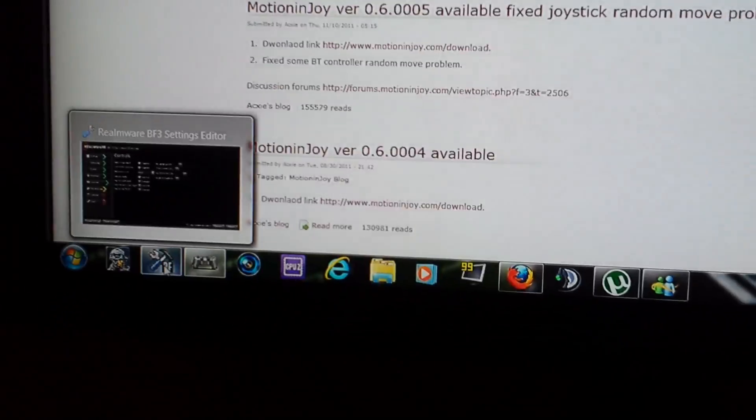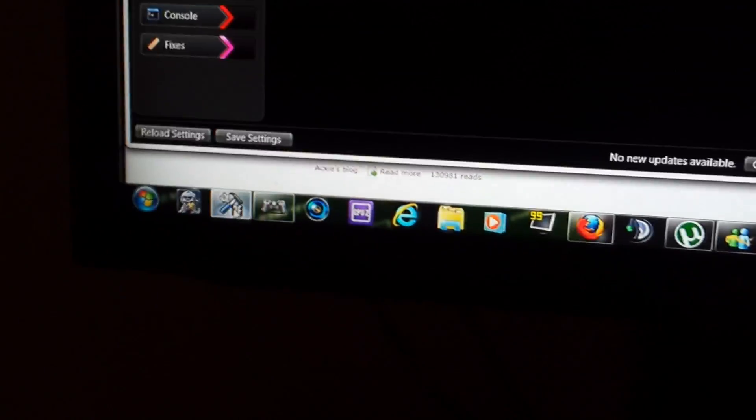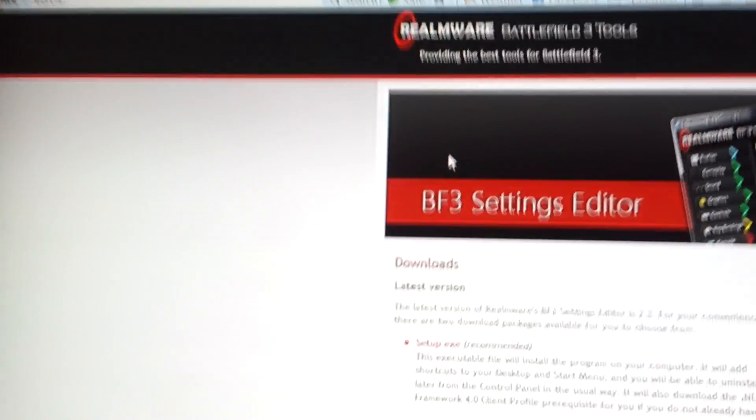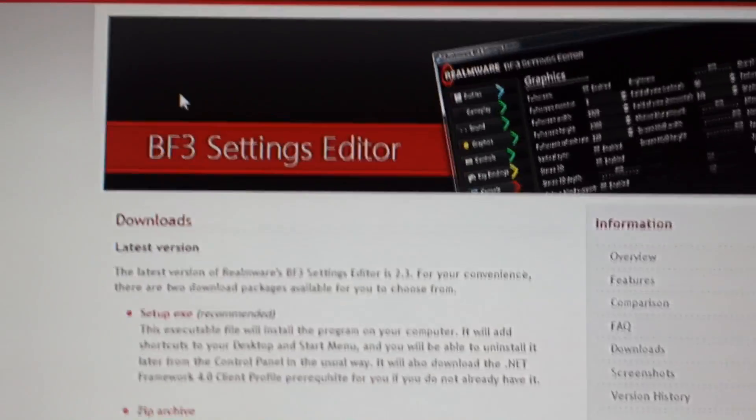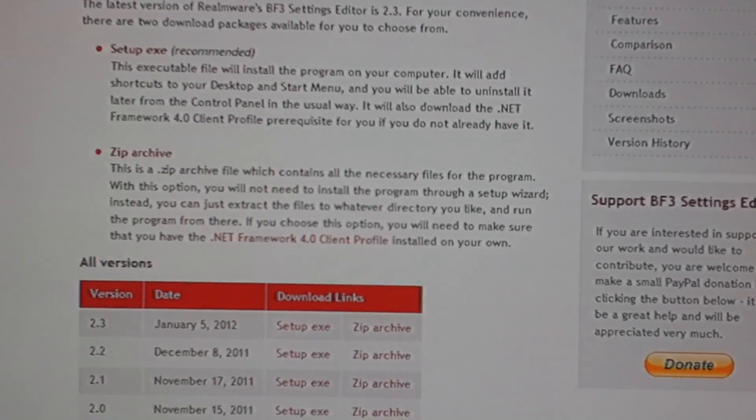After that, you're going to want to download RealMore from the website. I'll leave that in the description - Battlefield 3 Settings Editor. You just click the setup executable.